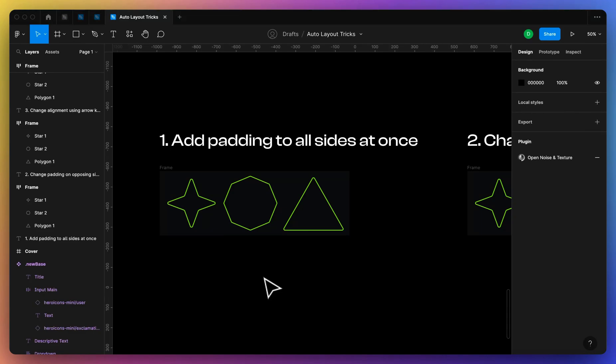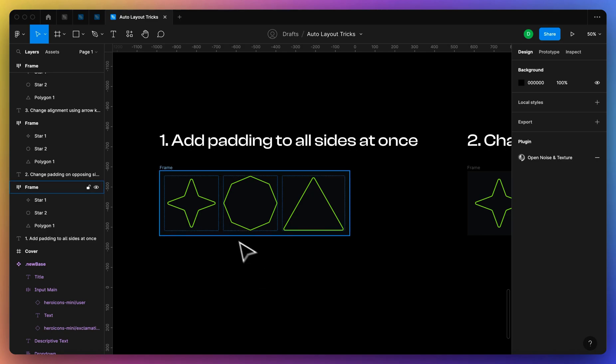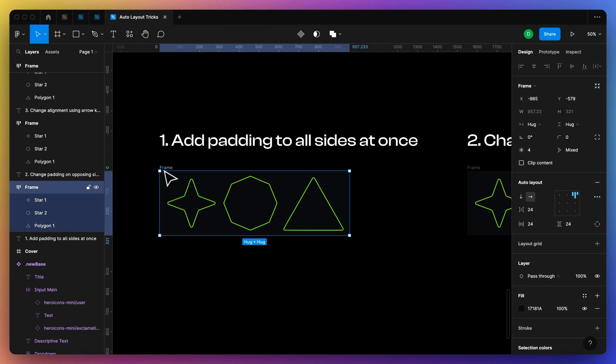All right, hello everybody, let's talk about some auto layout shortcuts that may be useful. I use these pretty much every day, so I thought they'd be helpful just to give you guys an idea of what's possible and what you might not be using that could speed up your workflow a little bit.